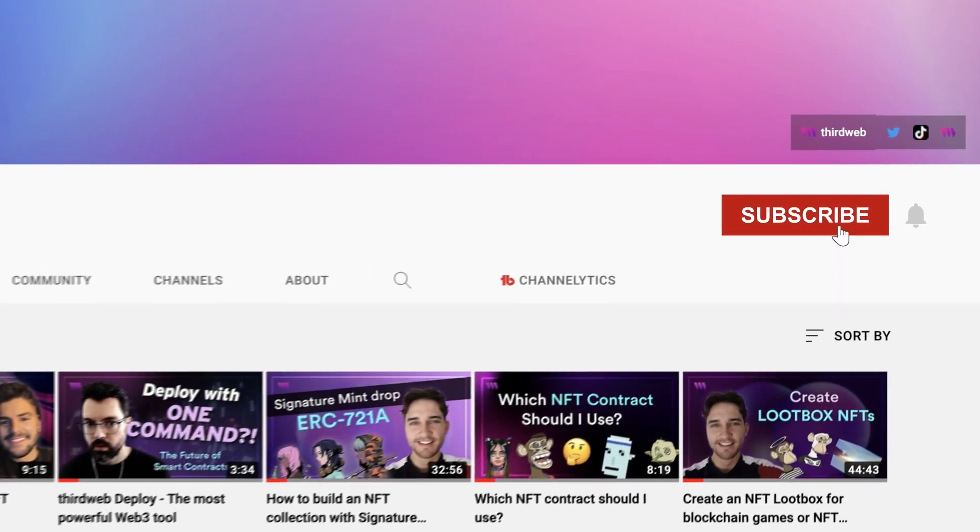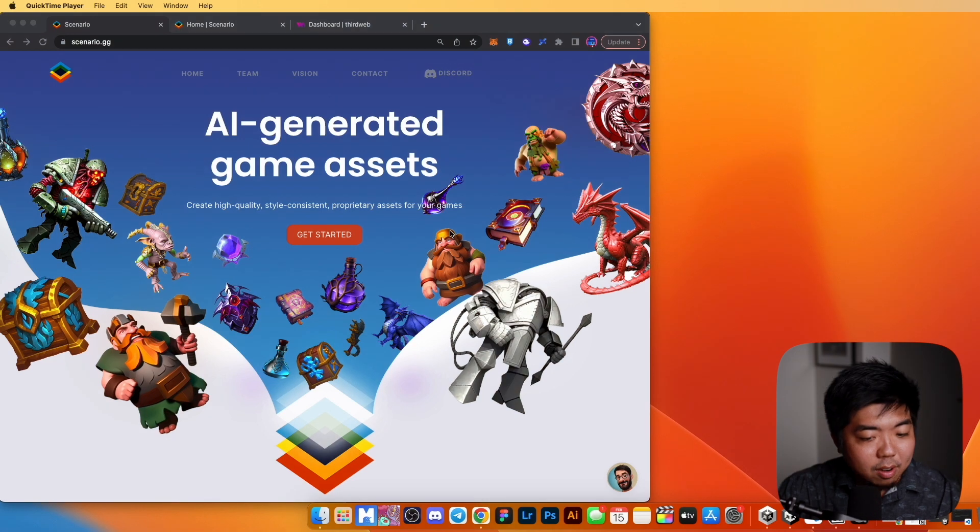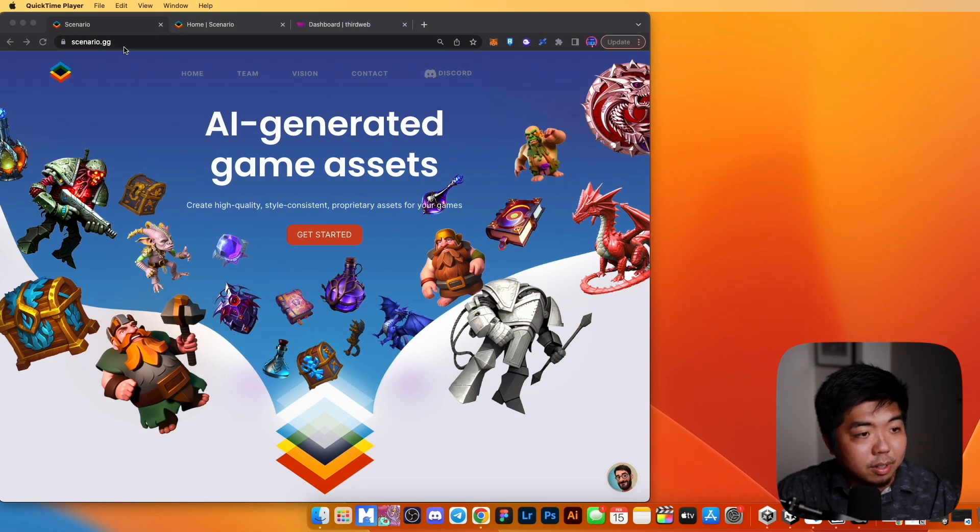In this video we're going to go over how to create AI generated art and turn them into NFTs for our game. Before we get into it, currently 70% of you watching are not subscribed, so if you find value in these videos hit that subscribe button. Every week we'll be selecting 10 subscribers and airdropping a very special ThirdWeb NFT.